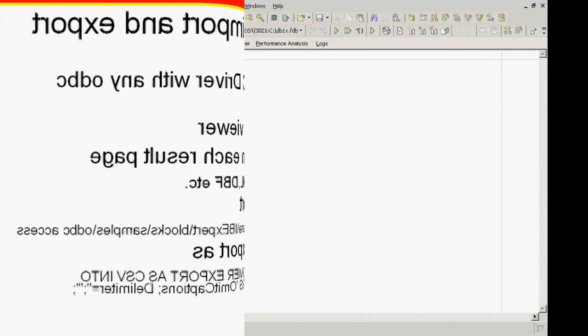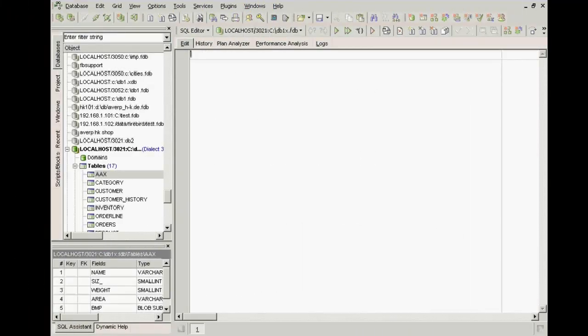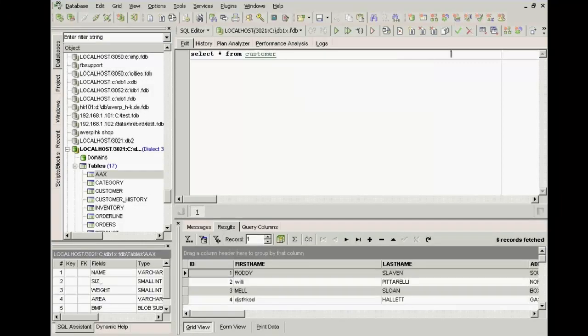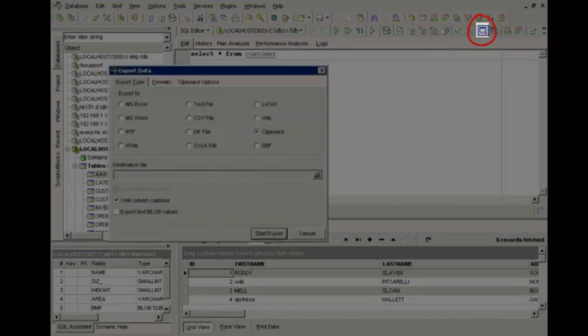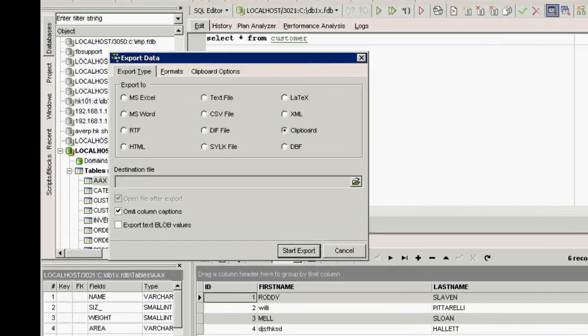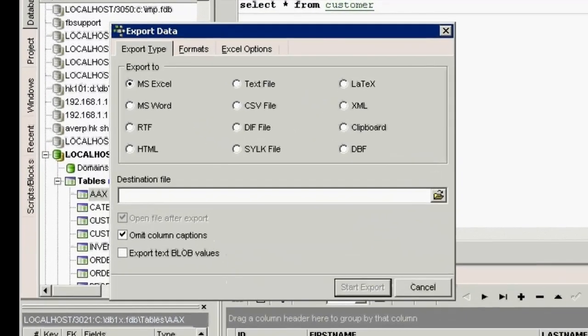To export, you can also use the IBExpert tool export data. First, select star from customer. And now we can export this data by simply clicking on the export button. And here you can select from the range of export formats.